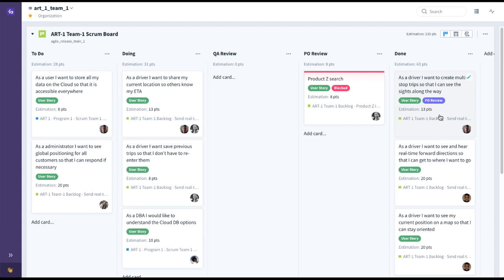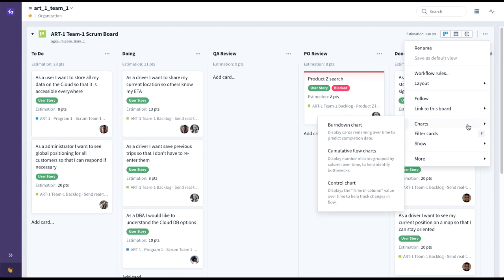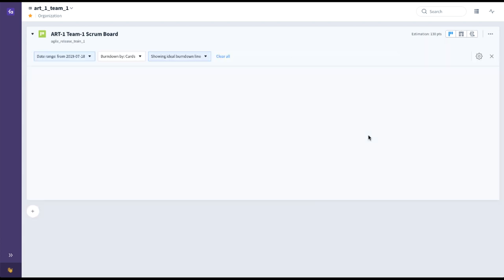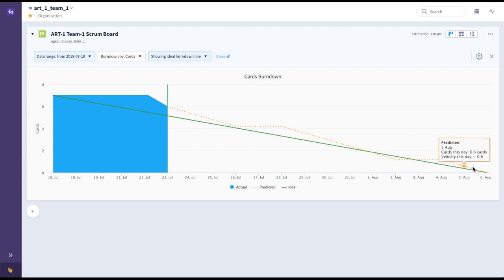To track progress during any particular iteration, there are charts built directly into the board — a burndown chart, cumulative flow chart, and control chart. If we take a look at the burndown chart, you can see when this team is expected to complete the work that they've committed to.